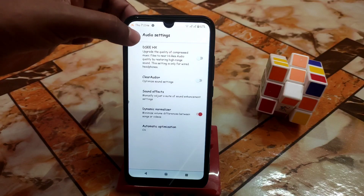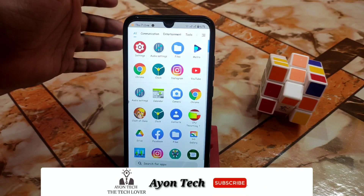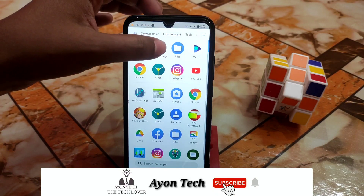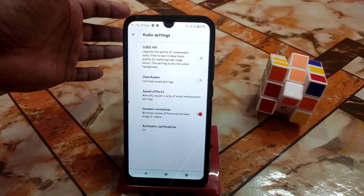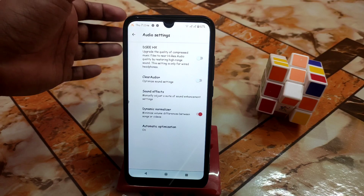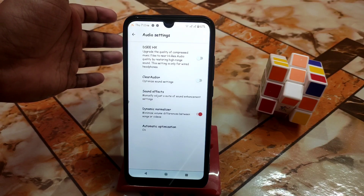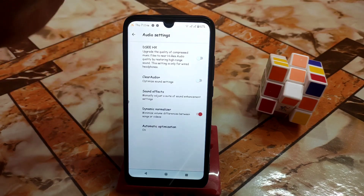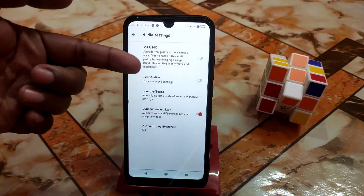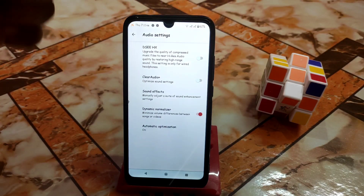First of all, let me review the audio settings. When you install the application, here is the audio settings and the icon pack, which looks good. When you open the audio settings, you'll get DSEE HX, which is an important feature that can enable high-resolution audio quality by restoring high-range sound.